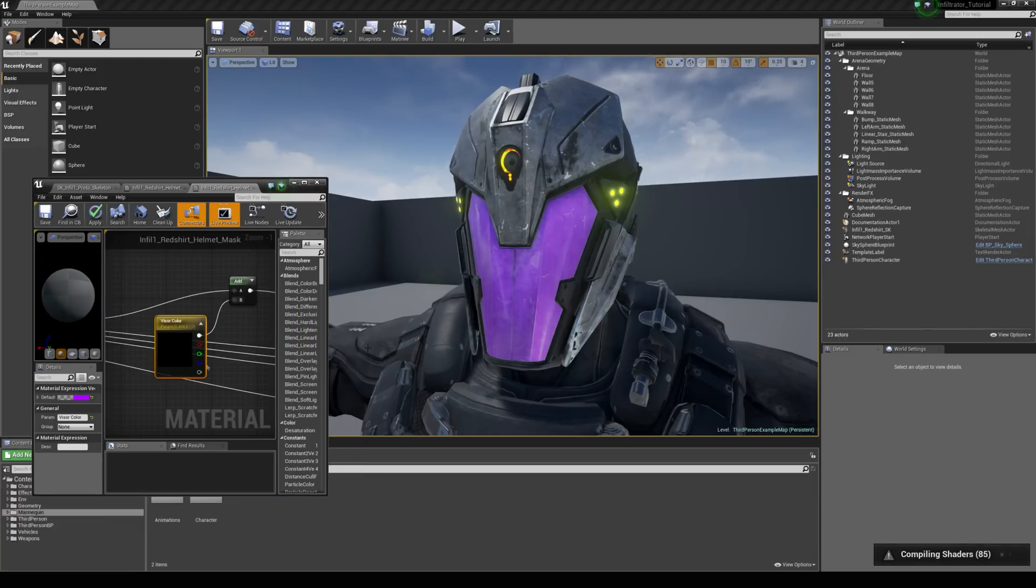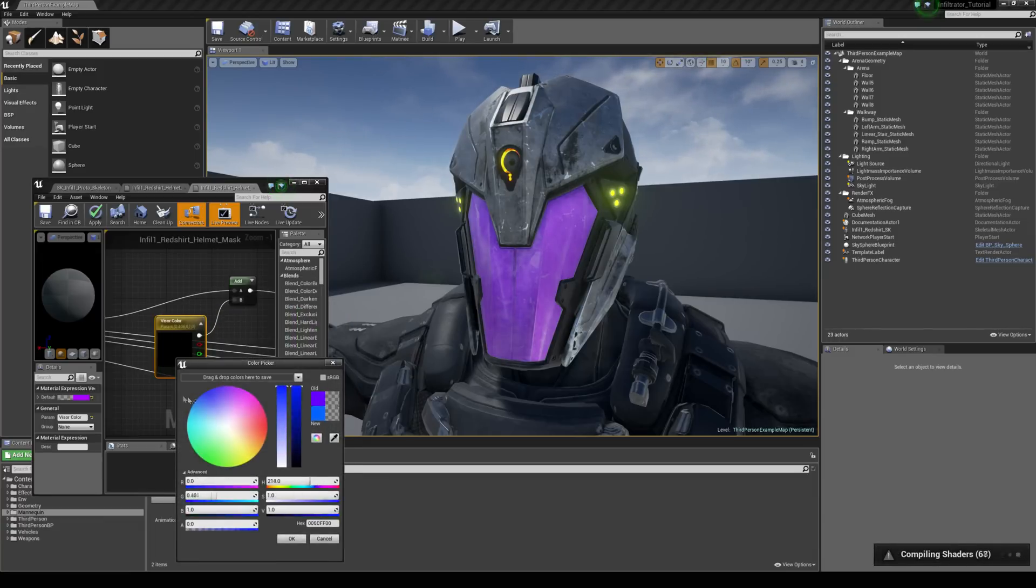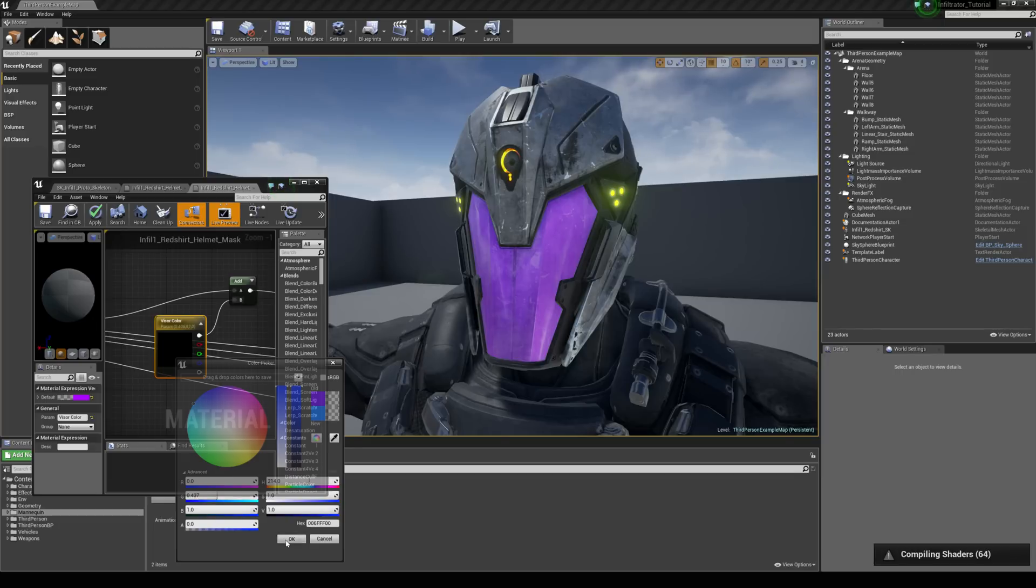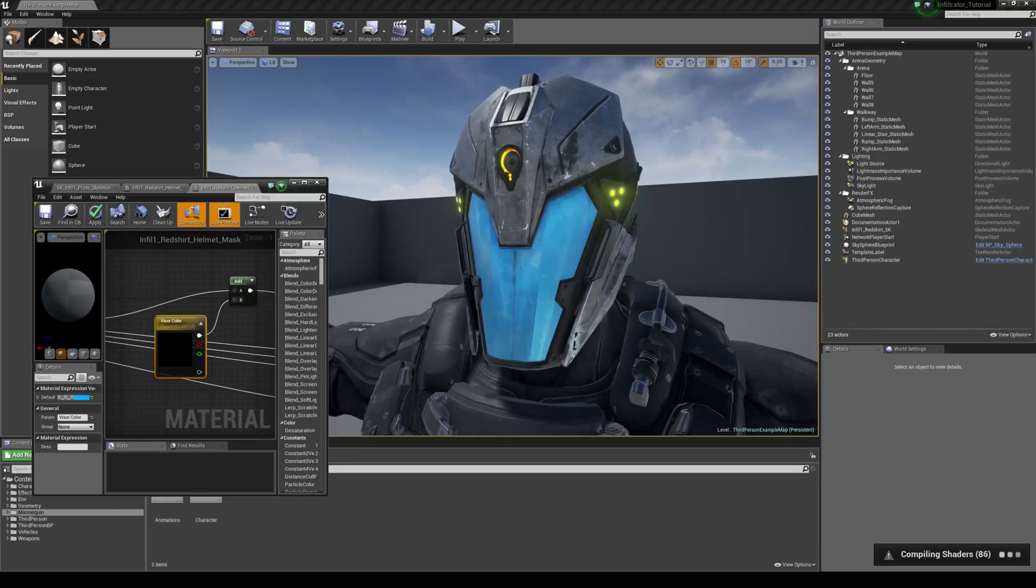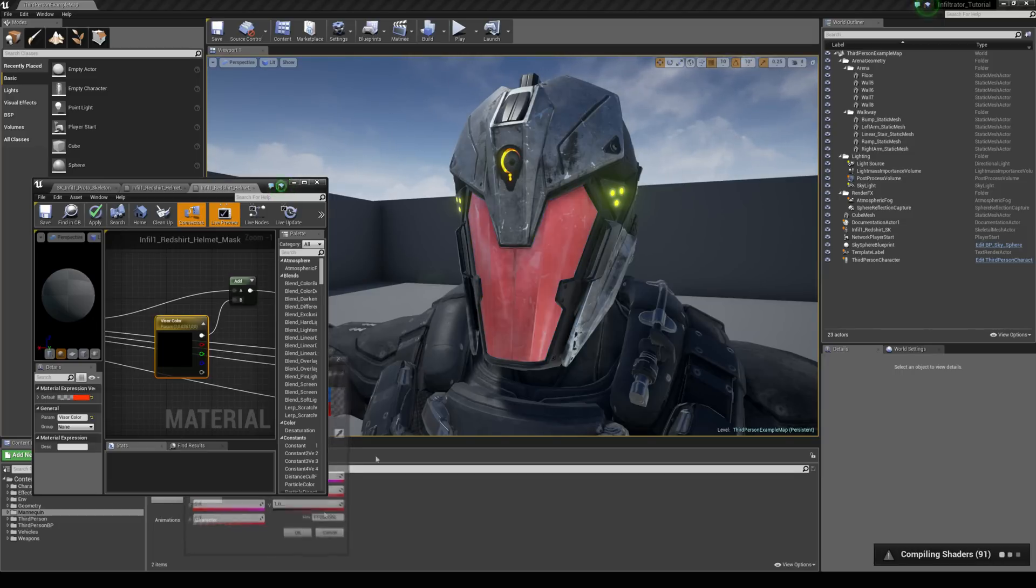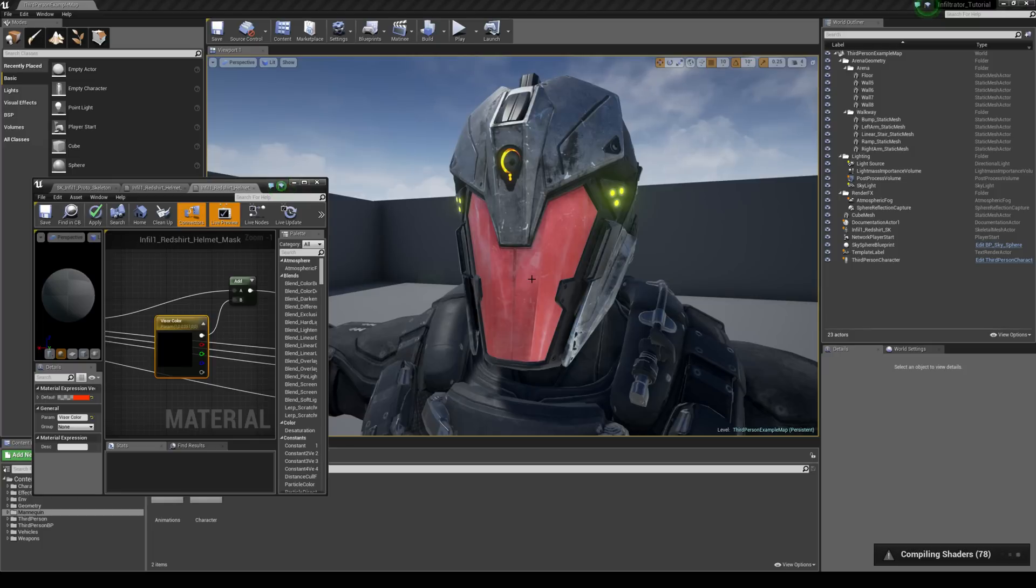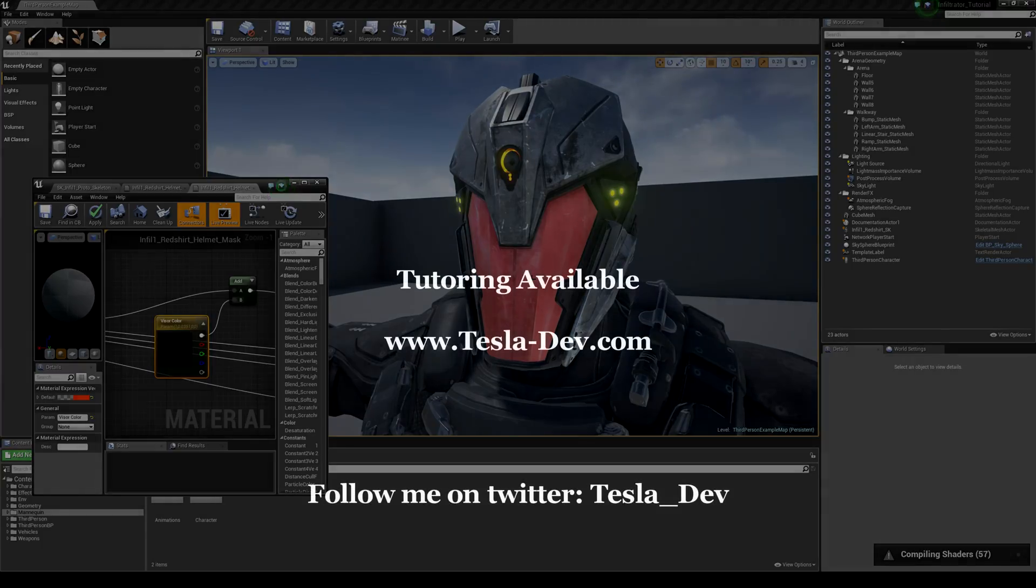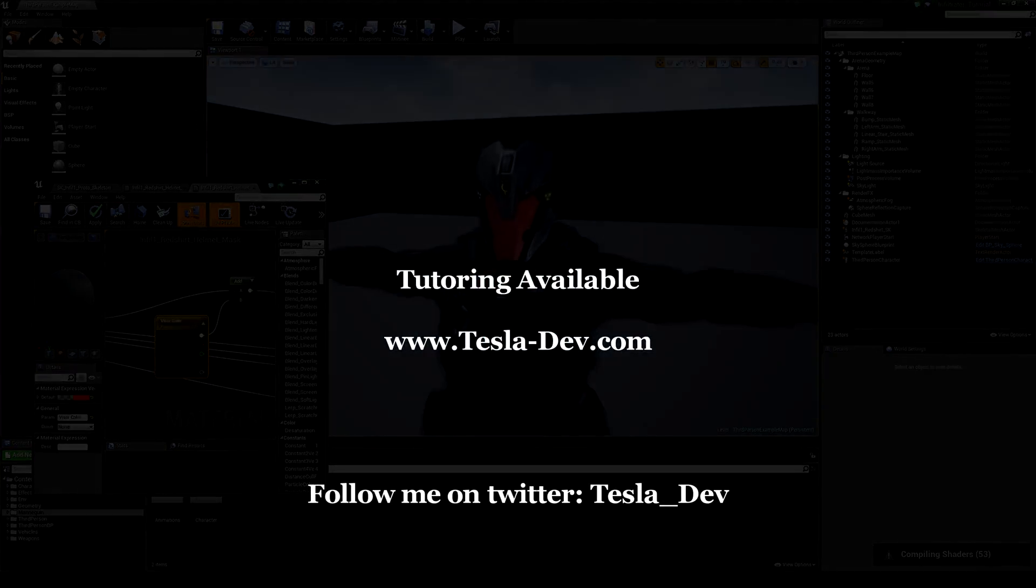So one thing this could be used for is for example you've set up two teams. And you've got like a blue team. So one could have a blue visor, blue lights. And then you can have team two with a red visor and red lights. So that's one way that we can just tweak the materials on this soldier character. I hope this tutorial helps and thanks for checking it out.